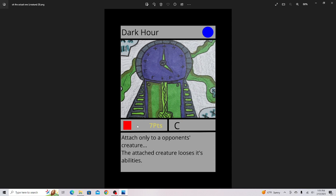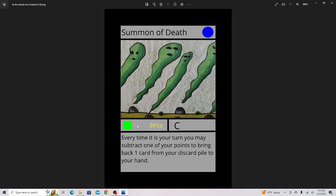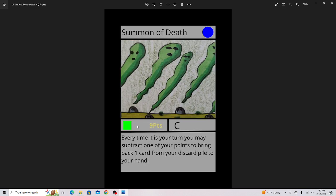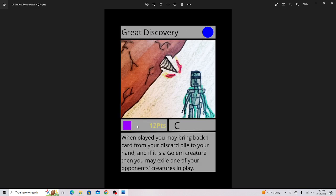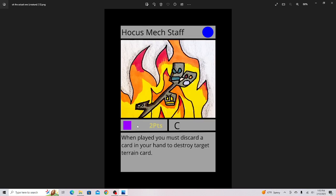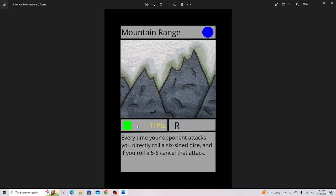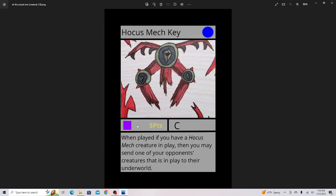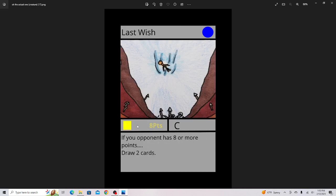Summon of Death, very good terrain card. I don't like how it loses your points though, but otherwise it's good. Great Discovery. Hocus Mech Clockbot, one of my favorite artworks in the set. Probably not as good as Hocus Mech 2 but still great artwork. Hocus Mech Staff. Mountain Range, just a classic card. Last Wish, which I believe I already shown, so that card I have to delete. There's two of them. Hocus Mech Key.